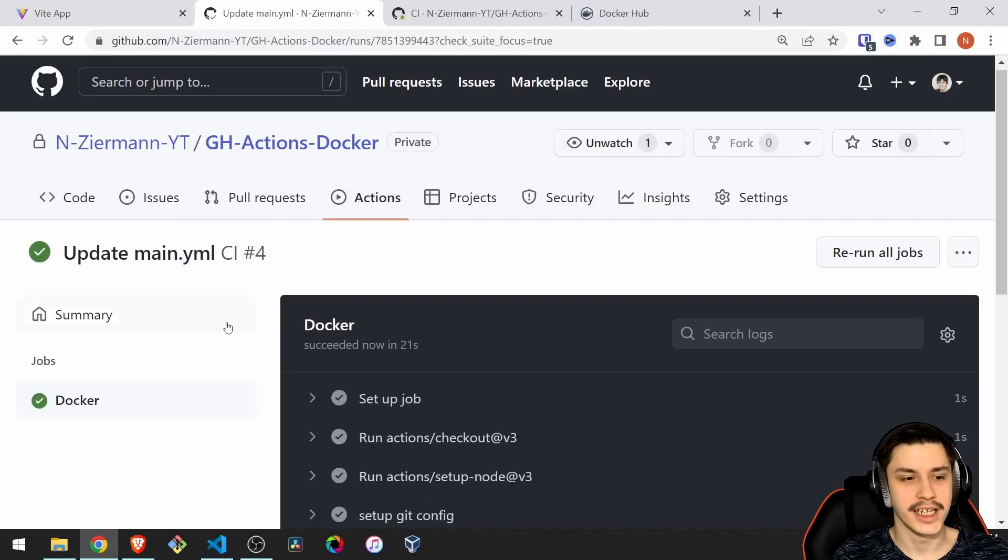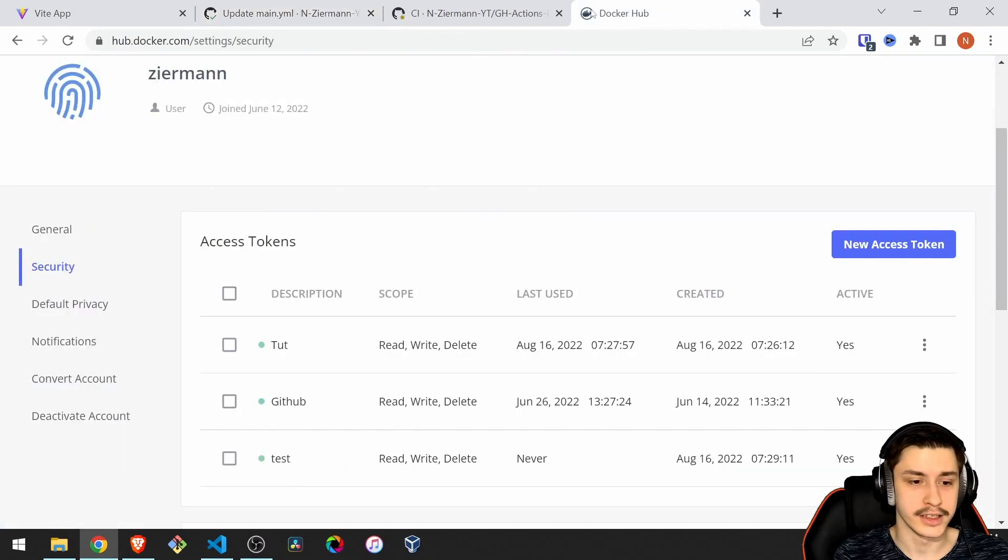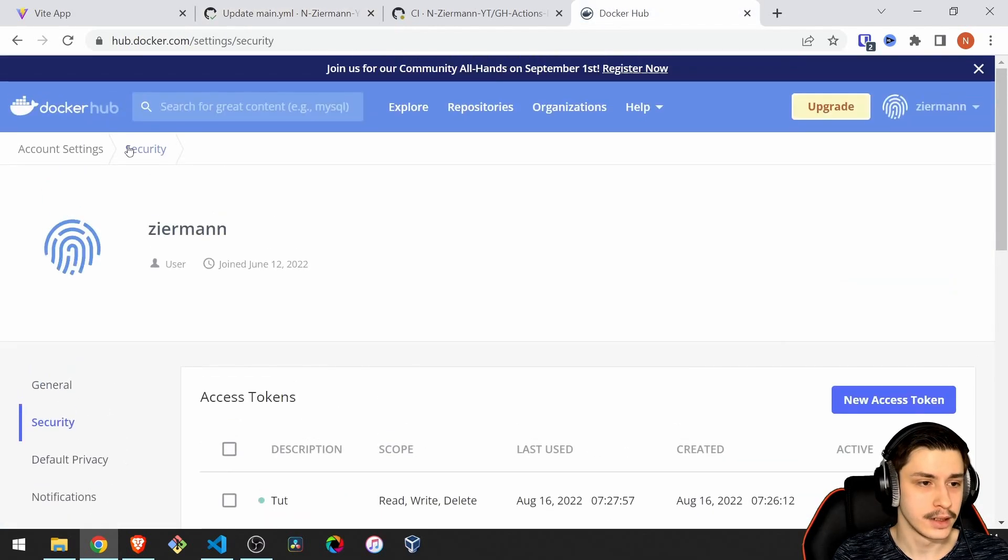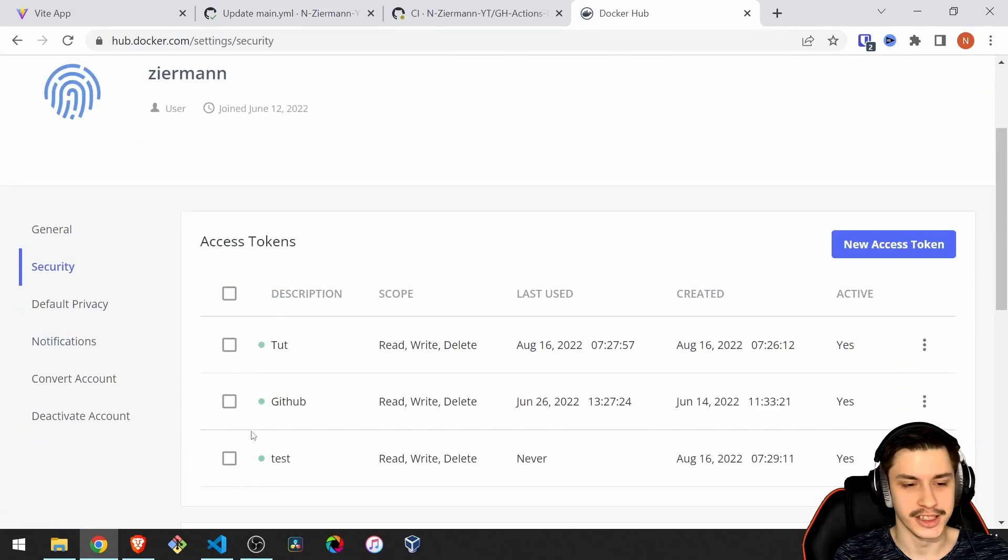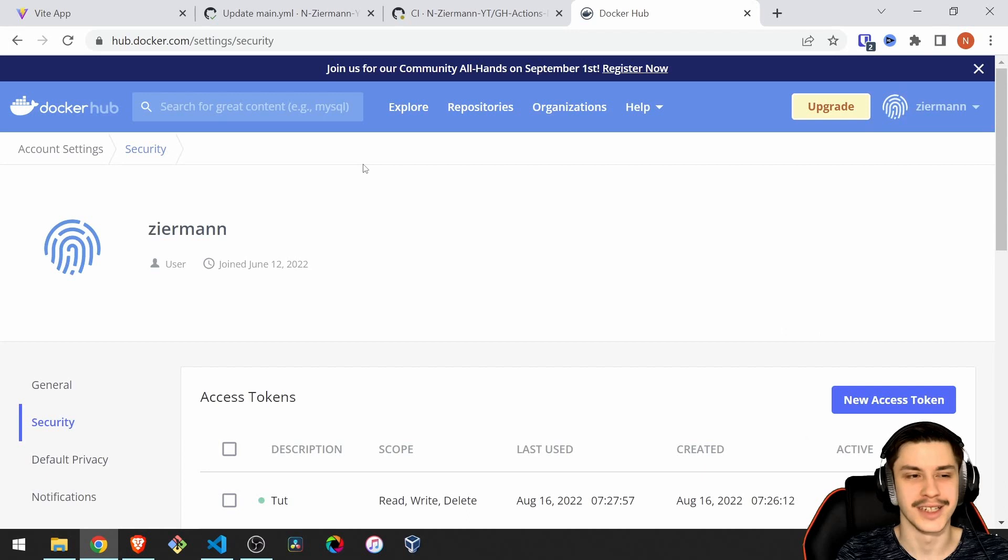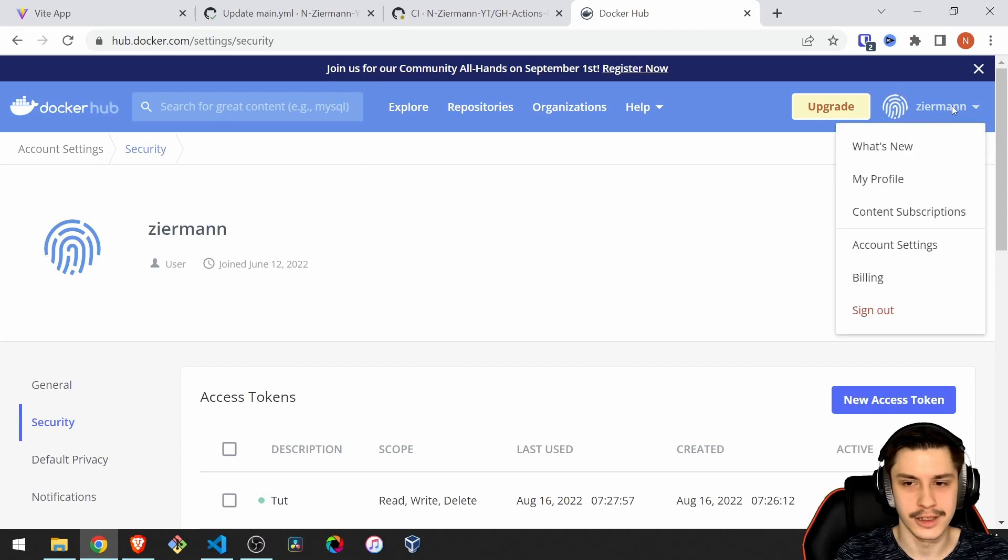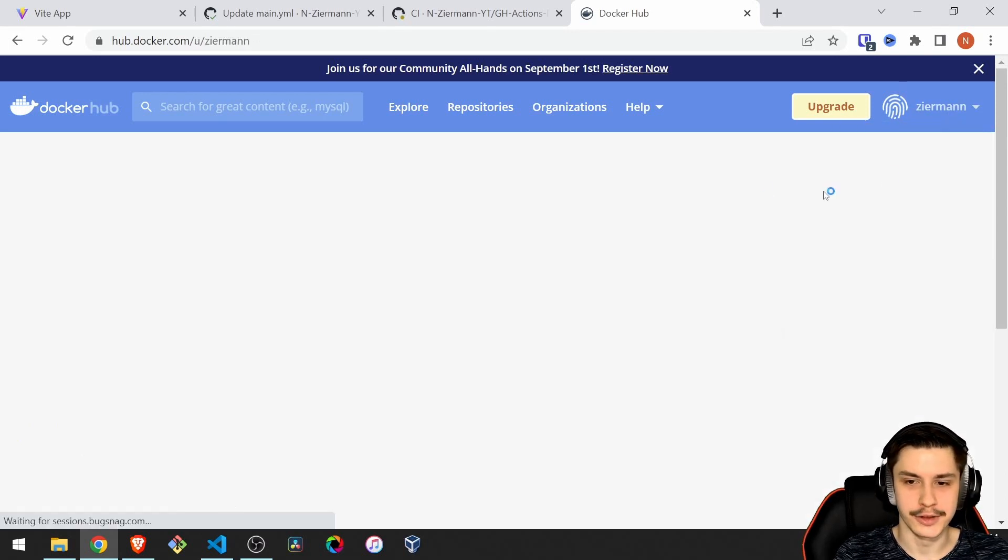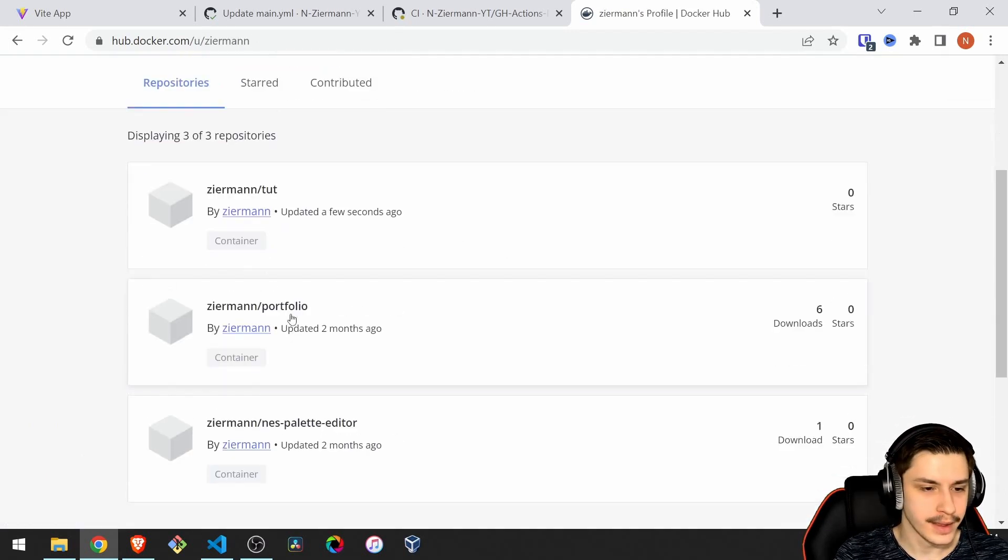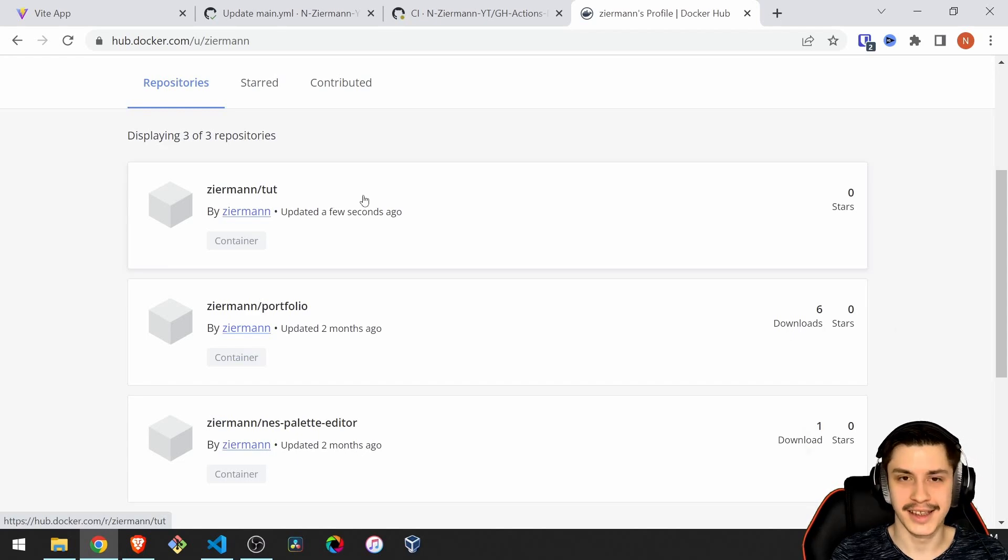As you can see, everything went just fine. We've got the green marks right here. And if we now go to dockerhub and go to our start page, I already need to create a new token because I messed up and thought the token was wrong. But actually, as you saw, my username was wrong. Then we go to my profile, and here we got zaramen tat.